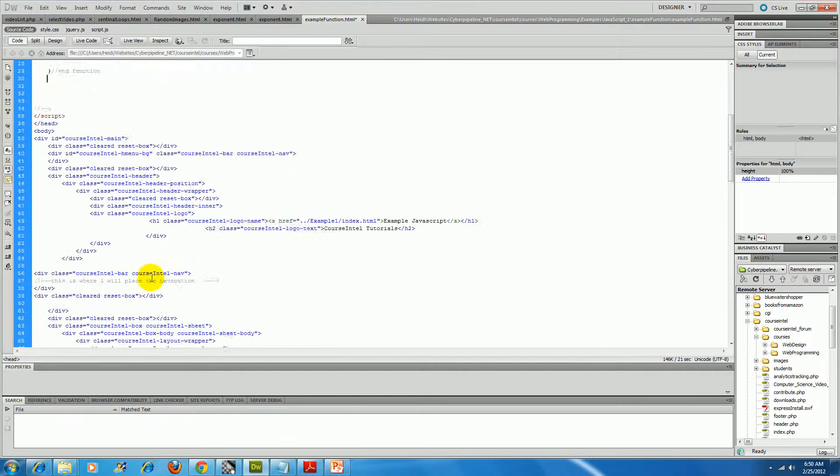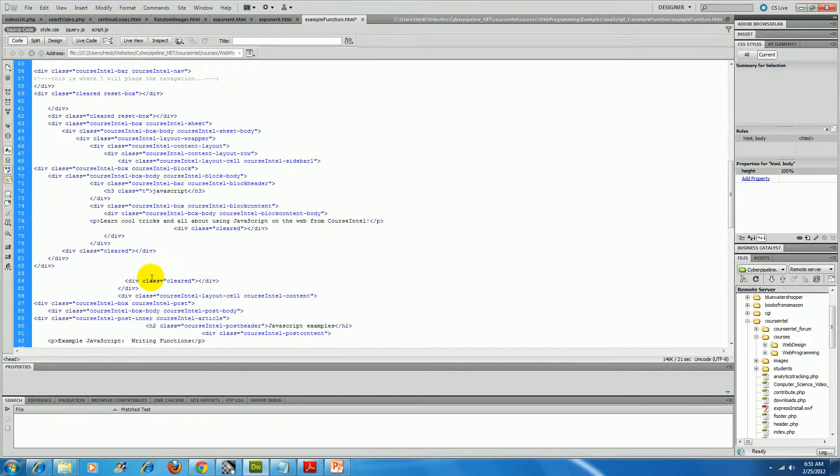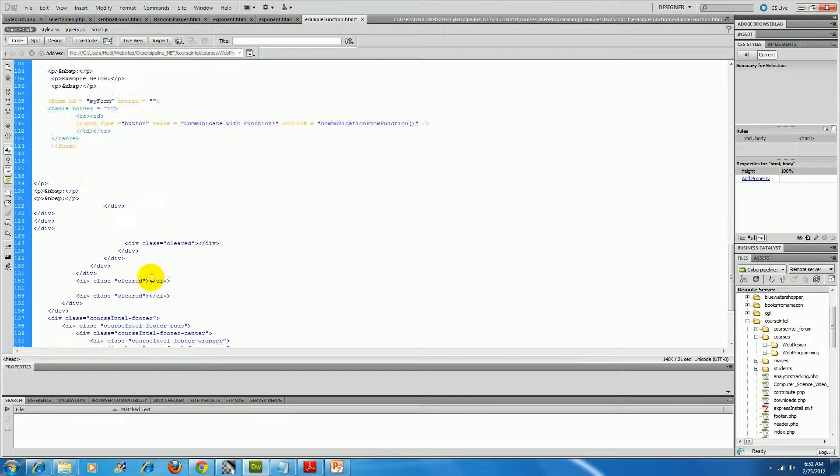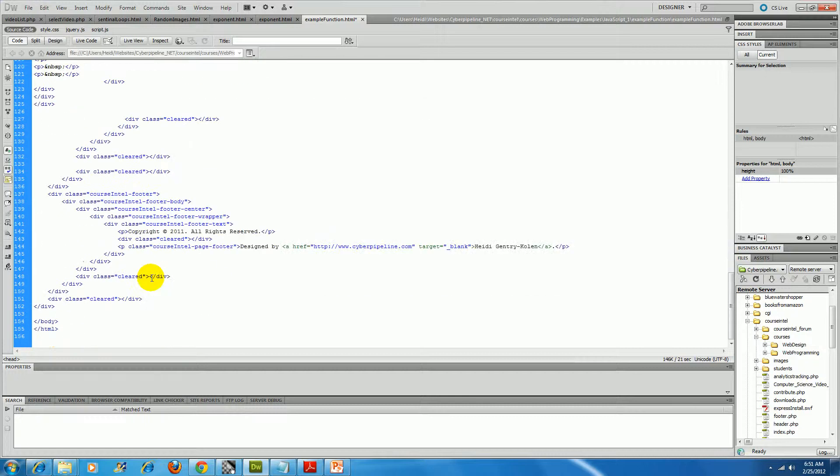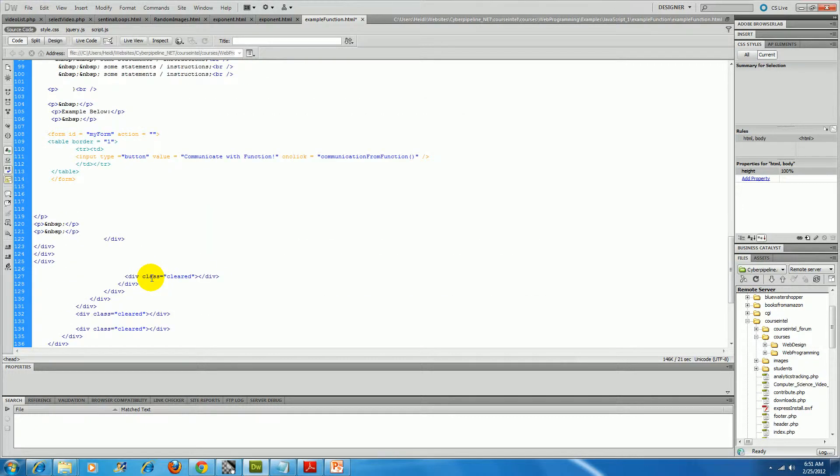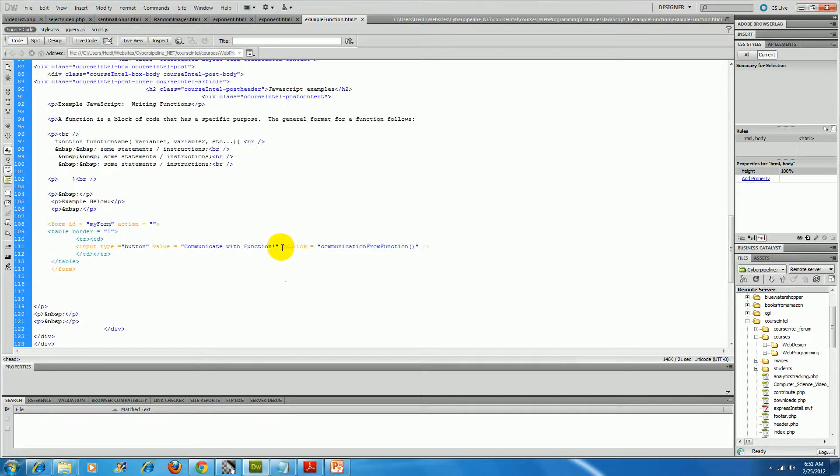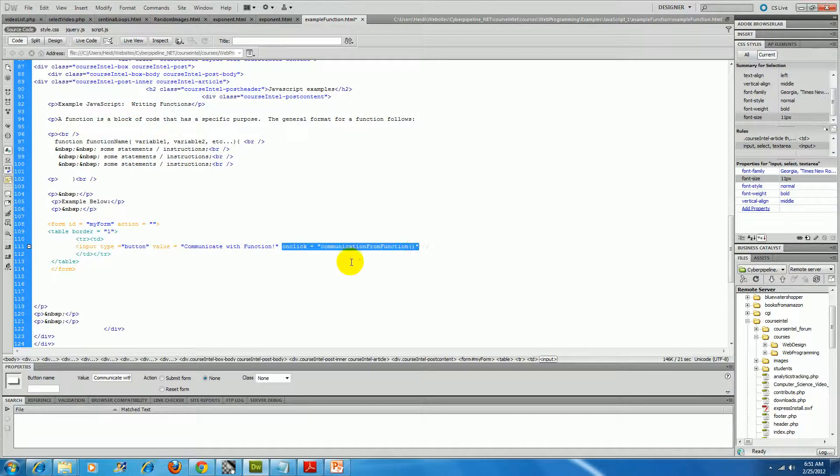So JavaScript is an event-driven programming language, and right here, on click, is the event that makes that function happen.